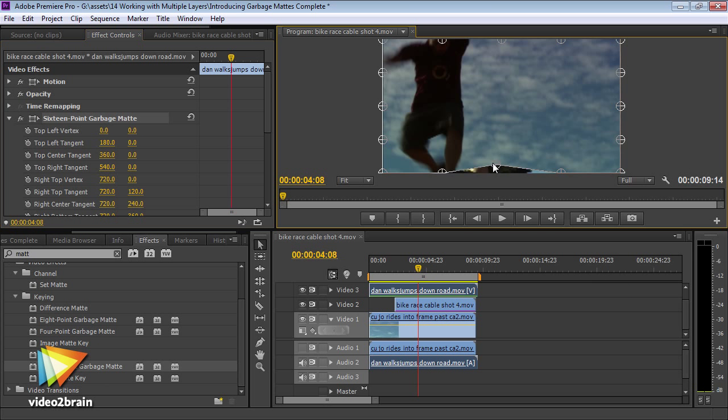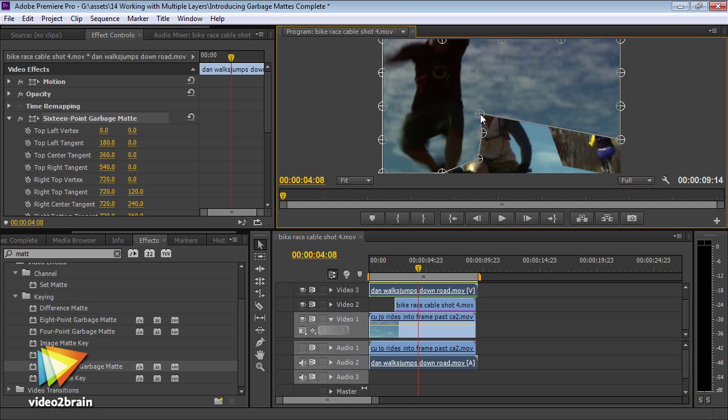You have access to all of the project files I'll be using, so you can follow me click for click. If you don't already have Premiere Pro installed on your computer, I encourage you to at least download the trial version. It works for 30 days and it's fully functional. Let's get started.